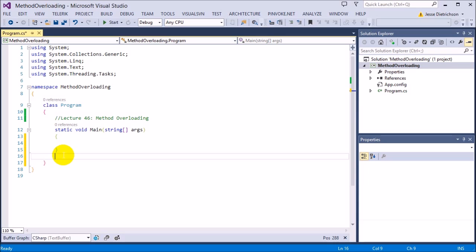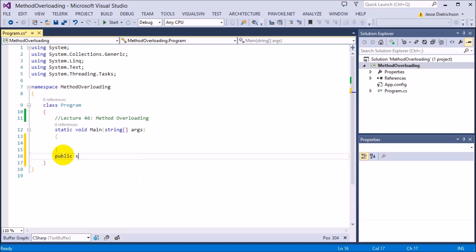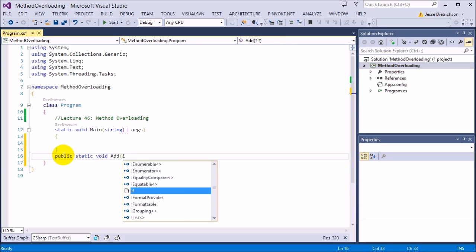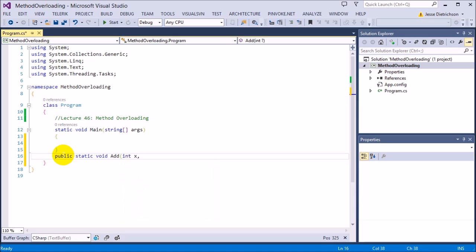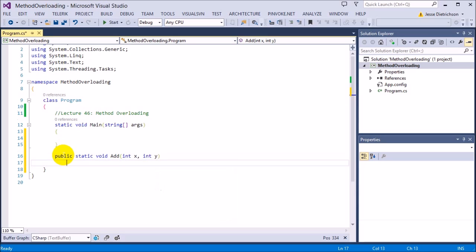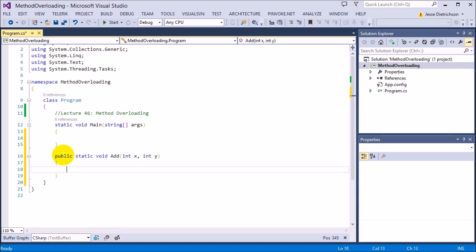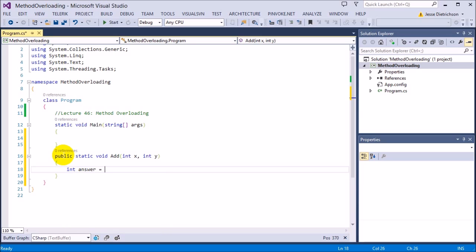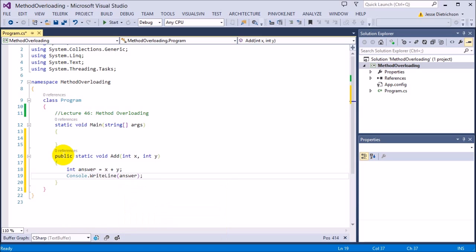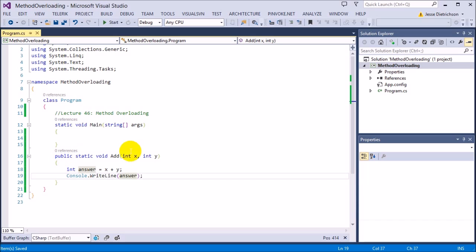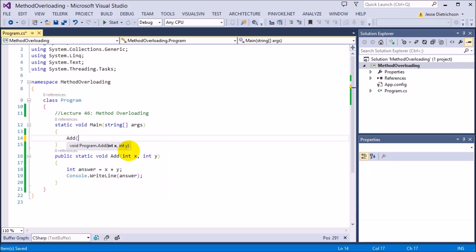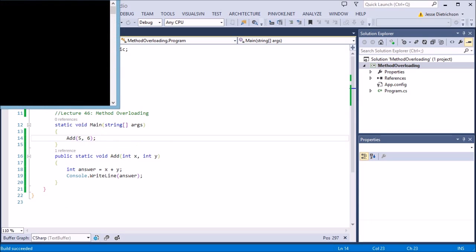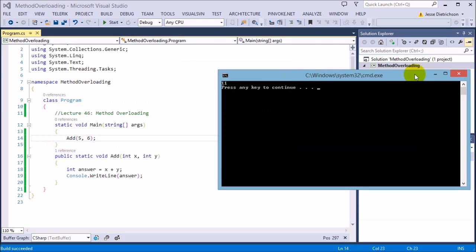There are also some rules that actually define method overloading, and we'll get to those in a second. Let's start out by making the adding calculator. We're going to do public static void add. And this will take in x, int y, we'll say. And we'll just add them together in answer equals x plus y, and then we'll print it to the console answer. So this is our first version of add. So if I do add 5, 6, we can see if I run that, it prints to the console 11.